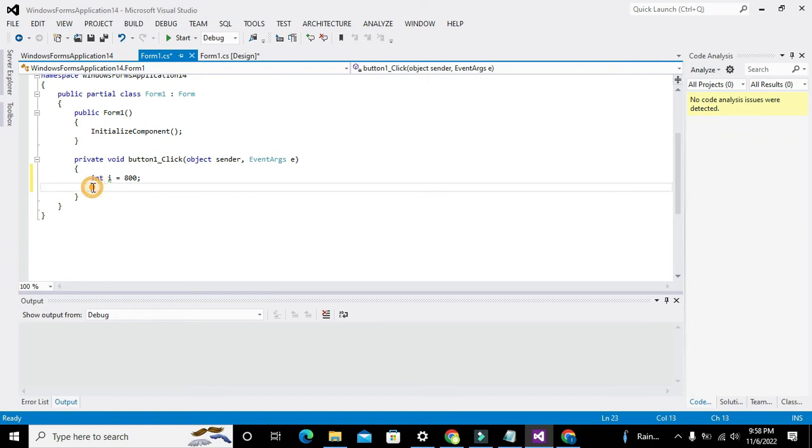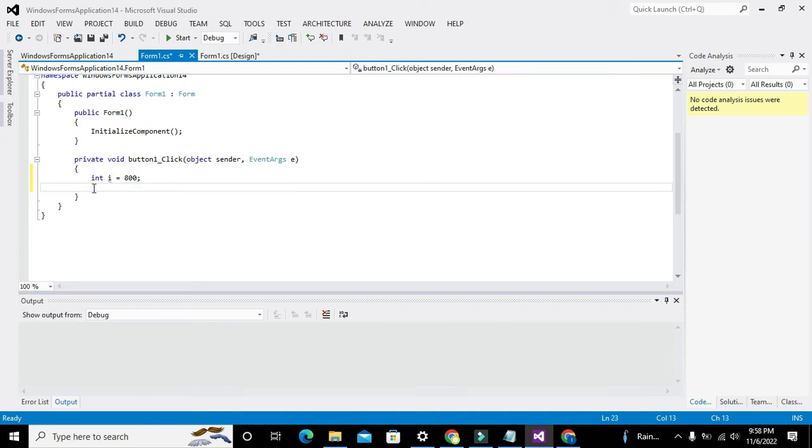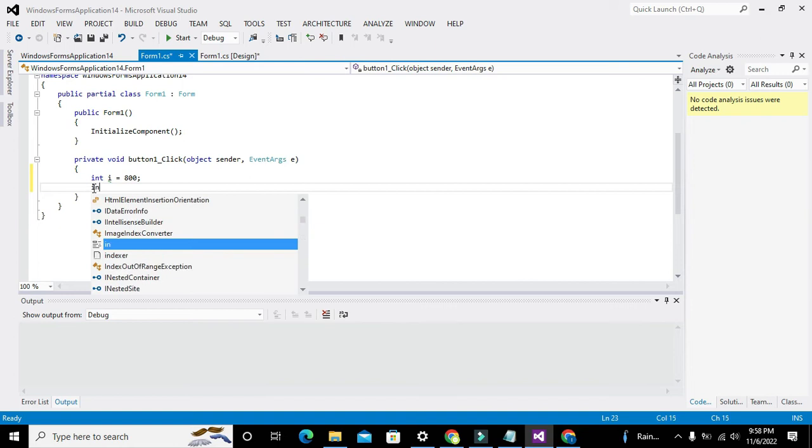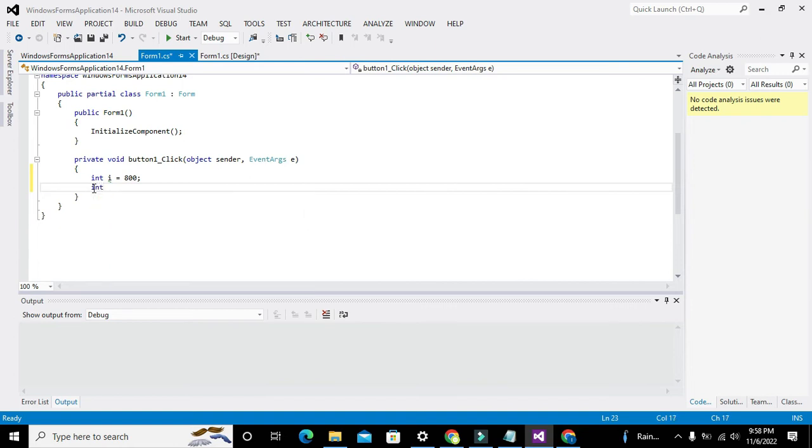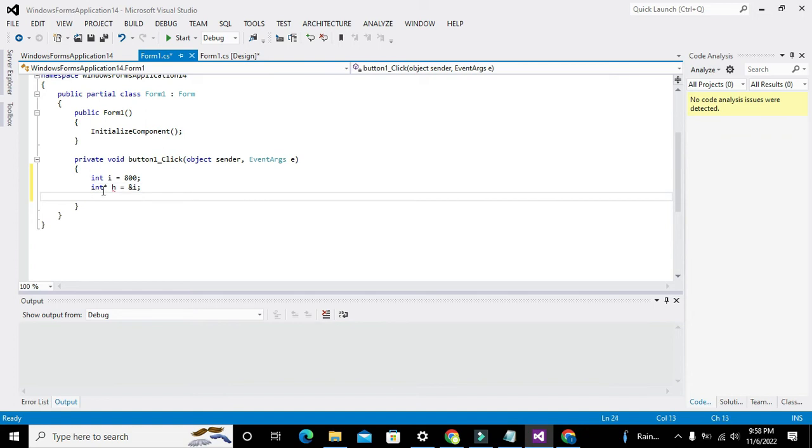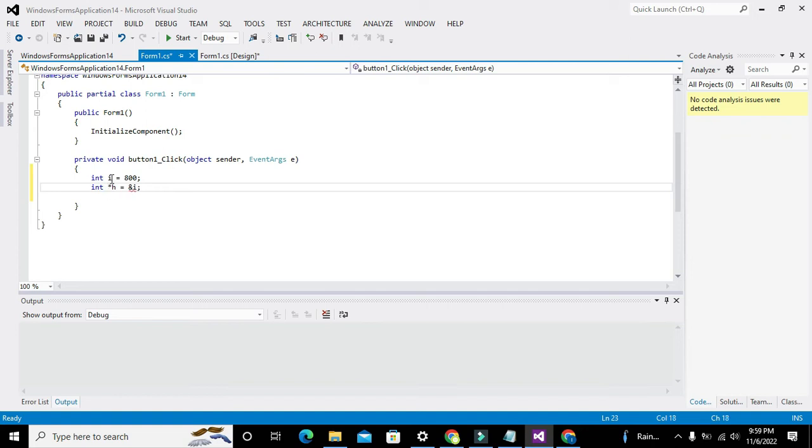Now obviously, if there is a variable, it must be stored inside a specific location within the memory. Obviously that memory space has some sort of address. So how can we get where it has been stored? We will write int* h is equal to &i.